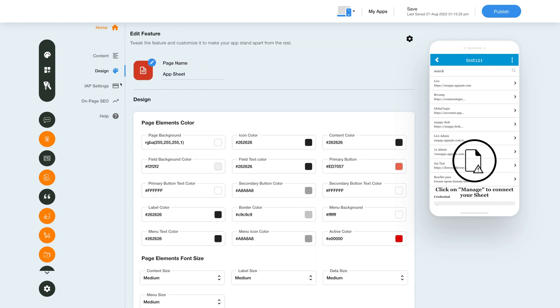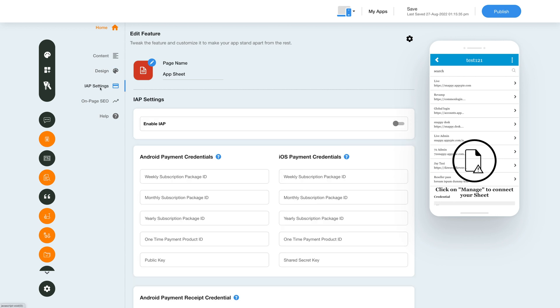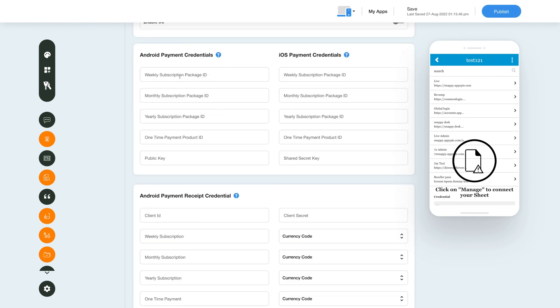Next go to the in-app settings. Here you can enable or disable in-app for your app with a simple toggle action. Here you can add the Android and iOS payment credentials. You can also find relevant tutorials for the process by clicking here.